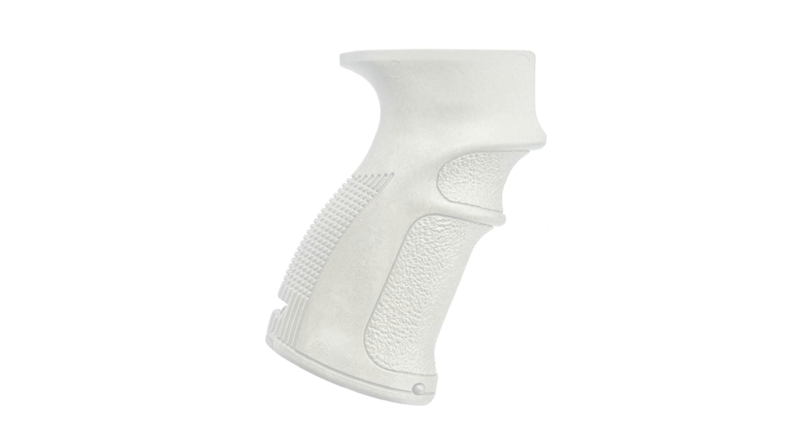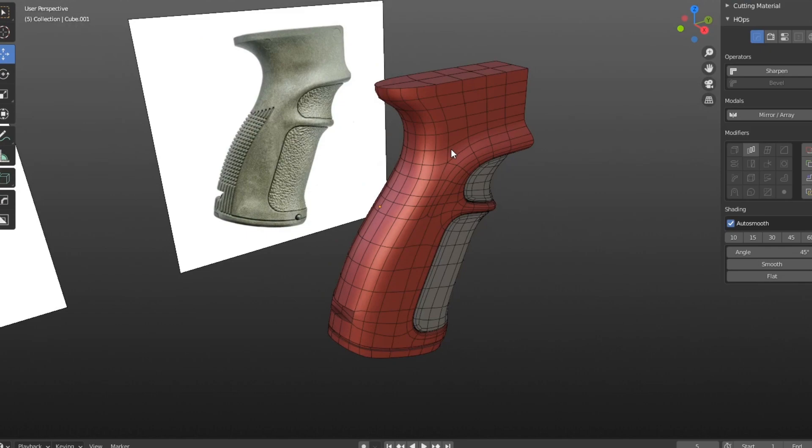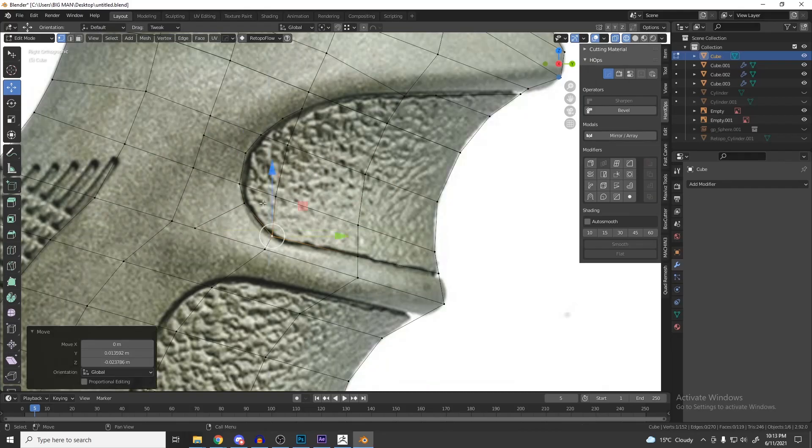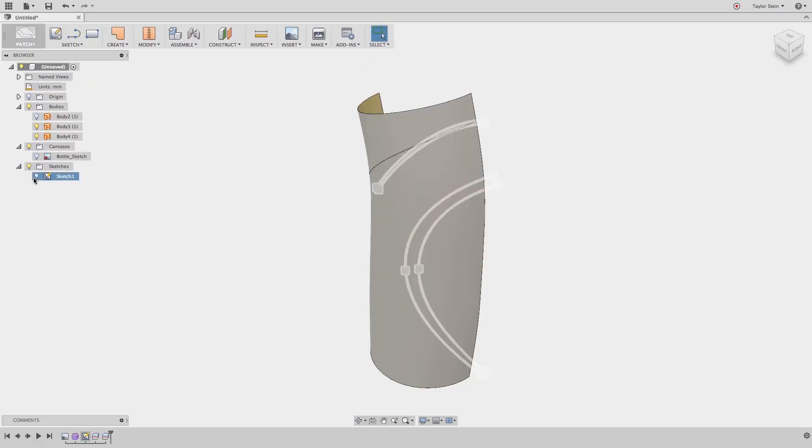Designing a weapon grip is a perfect example of the limitations in other software. Trying to make a weapon grip in poly or CAD is purely technical. Whether it's doing topology for 90% of the time or setting up splines, it takes away your freedom to explore. And as a designer, we want tools that enable exploration, not stunt it.